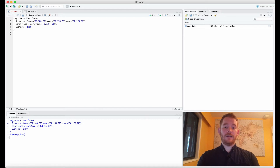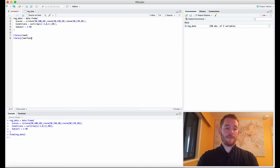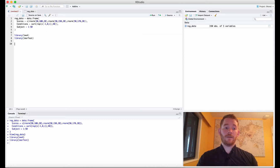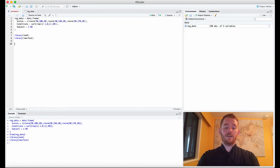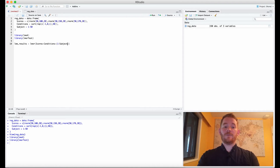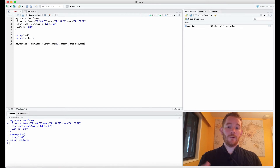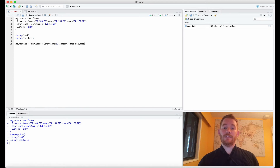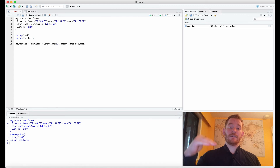Next we need the LME4 package and the lmerTest package — let's load and run those. Then we can start building our model. In a past video, I did this with only a y-intercept random effect and not a random slope. We go lme_results equals lmer, with scores as our y variable, conditions as our x variable, plus (1 | subject) for the subject ID, and data equals our data frame. This gives a variable y-intercept but not a variable slope, meaning everyone has the exact same slope in this model, but where they start on the y-axis can change.